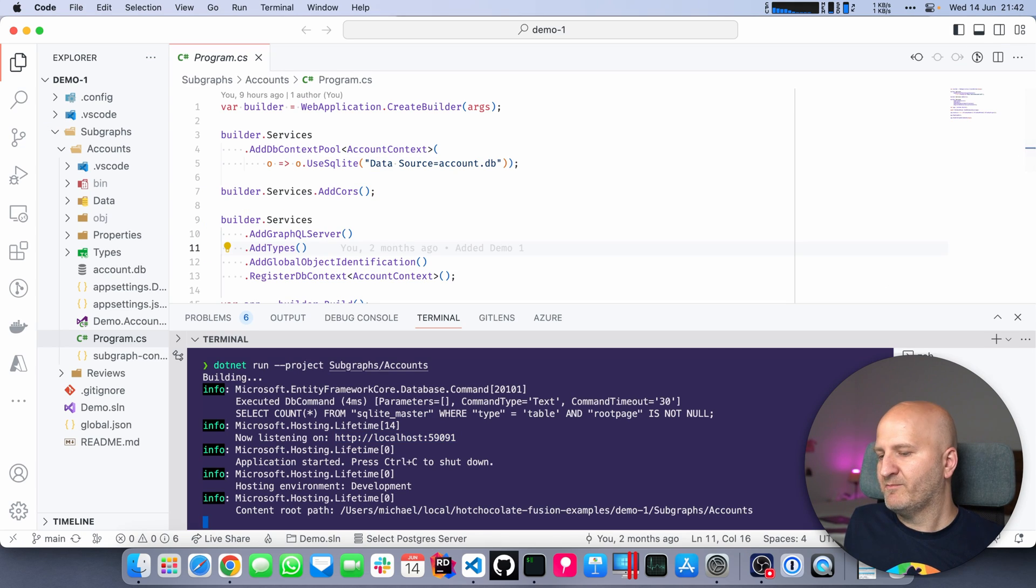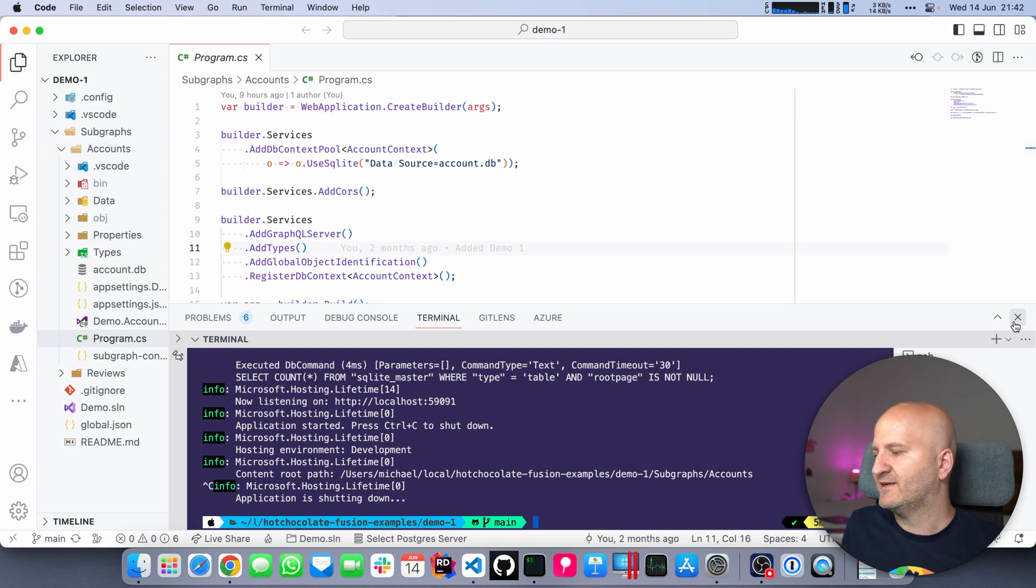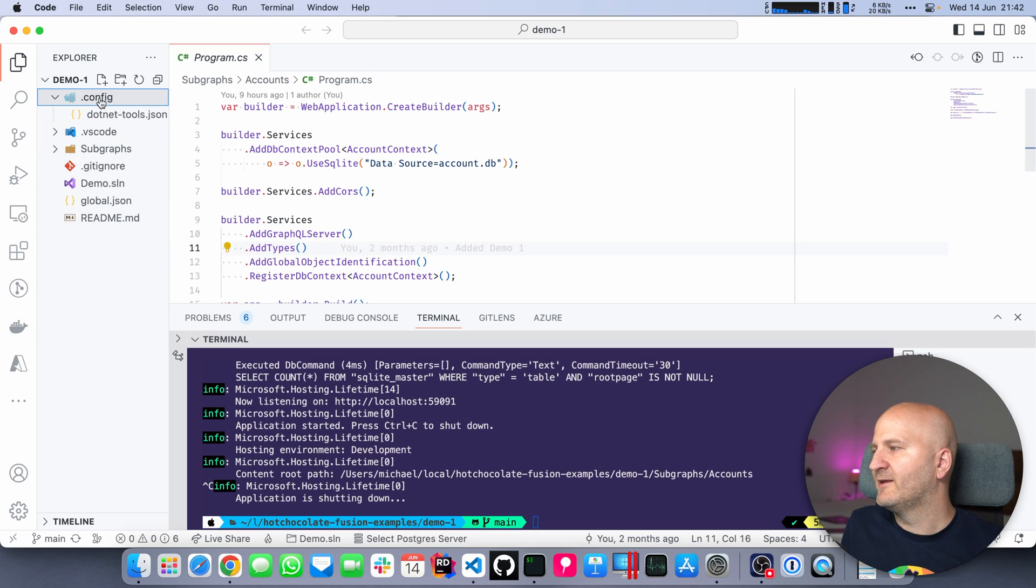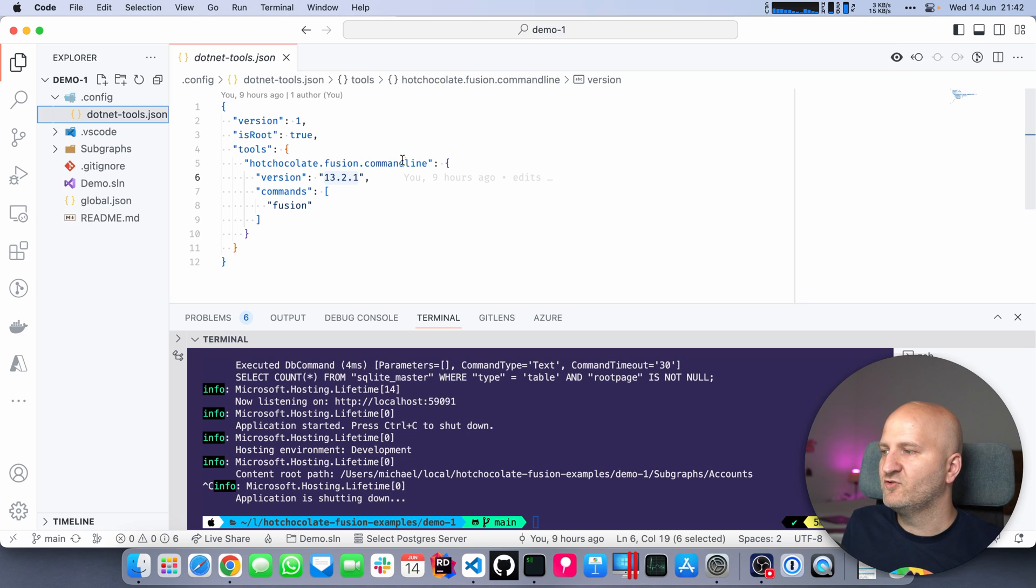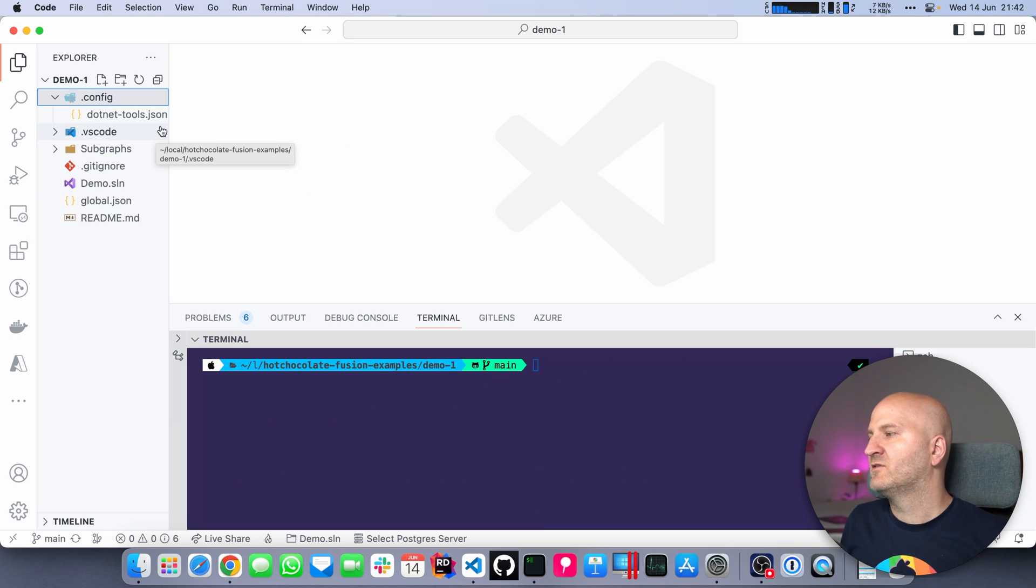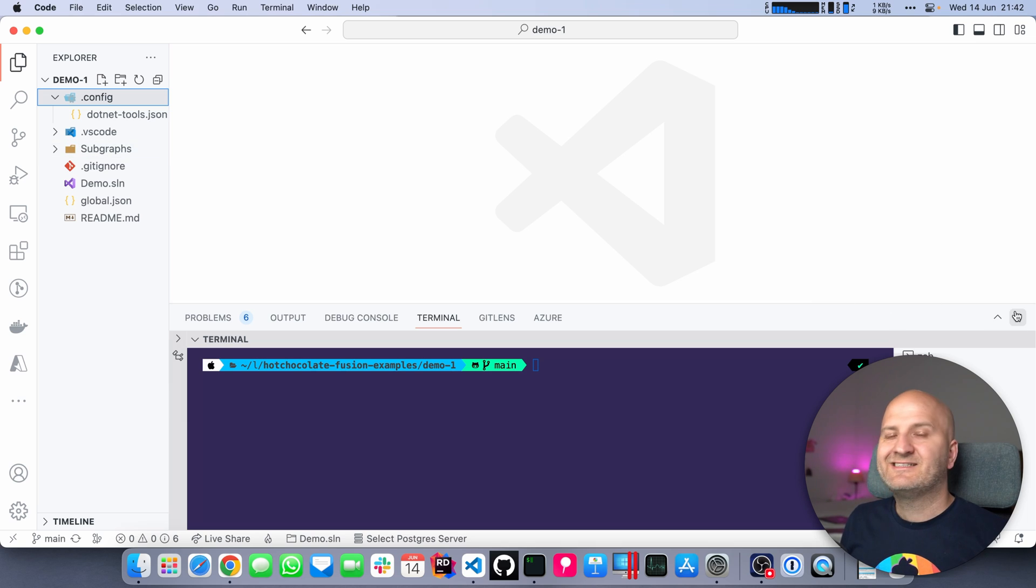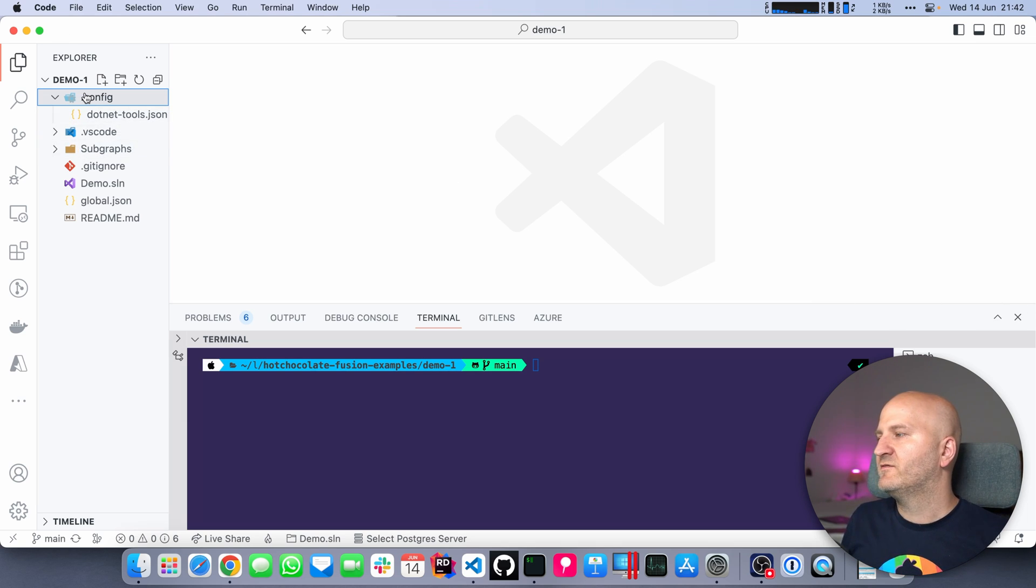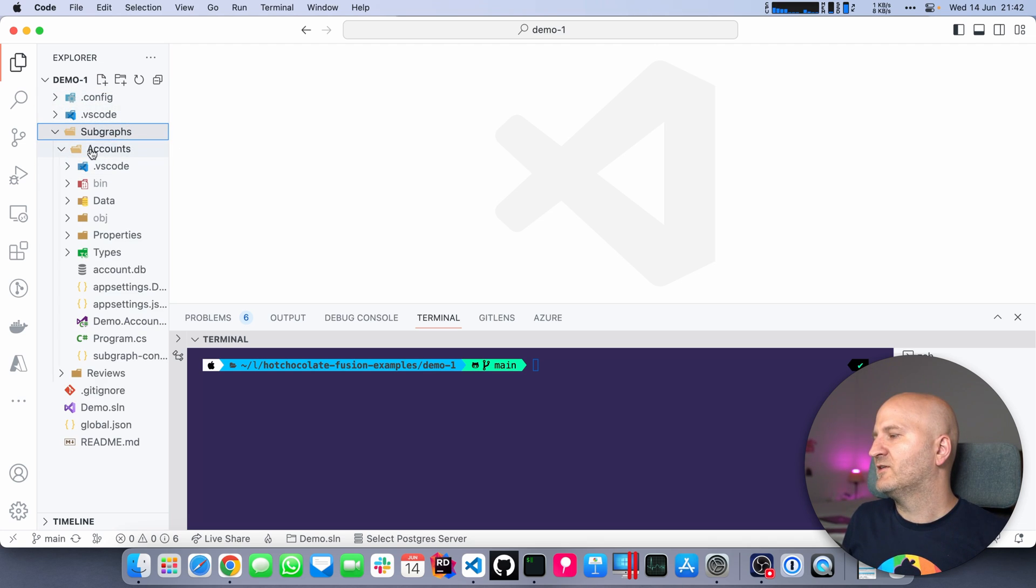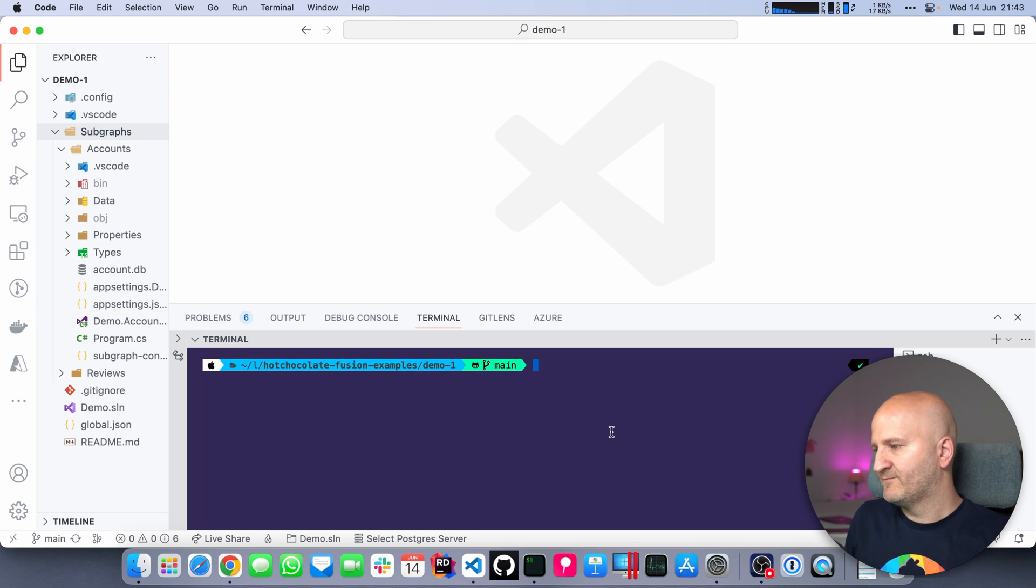We're going back to our project. The first thing we're going to do, and I already installed the tools for us, the fusion tools, but we still need to set up our gateway and also configure our subgraphs. I said zero configuration, so we're not going to create any configuration for our subgraph like I showed in the last video.